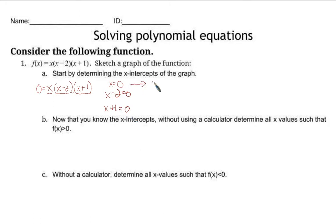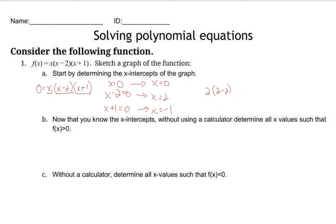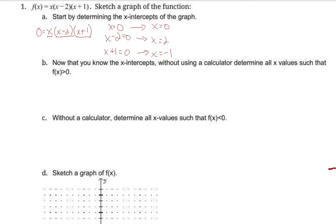Which means that either x is 0, or if I add 2 to both sides, x equals 2, or if I subtract 1, x equals negative 1. You can see why: plugging in 2 gives 2 times (2 minus 2) times (2 plus 1), and 2 minus 2 makes 0, so 2 times 0 times 3 is 0. This is so much easier in factored form. So at 0, 2, and negative 1, we have our x-intercepts.